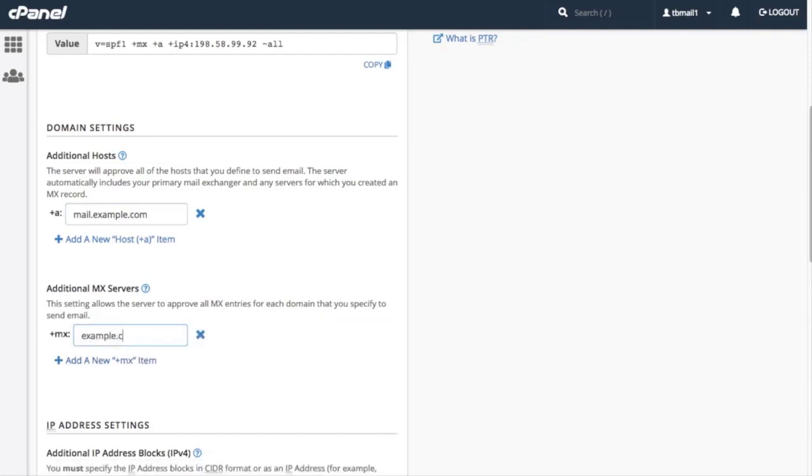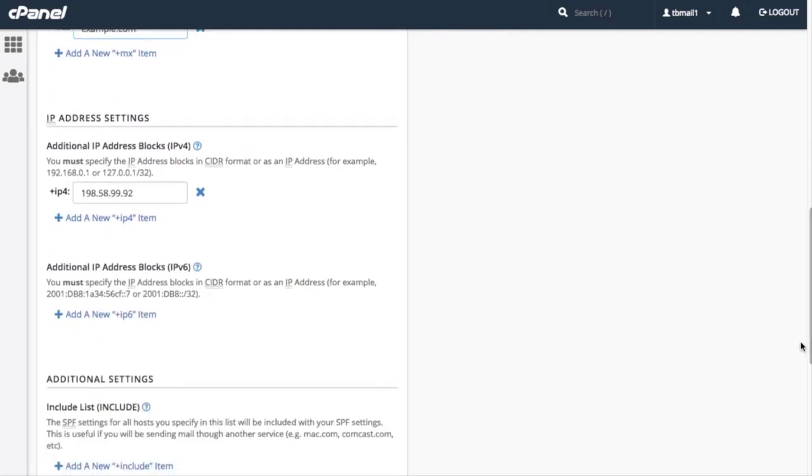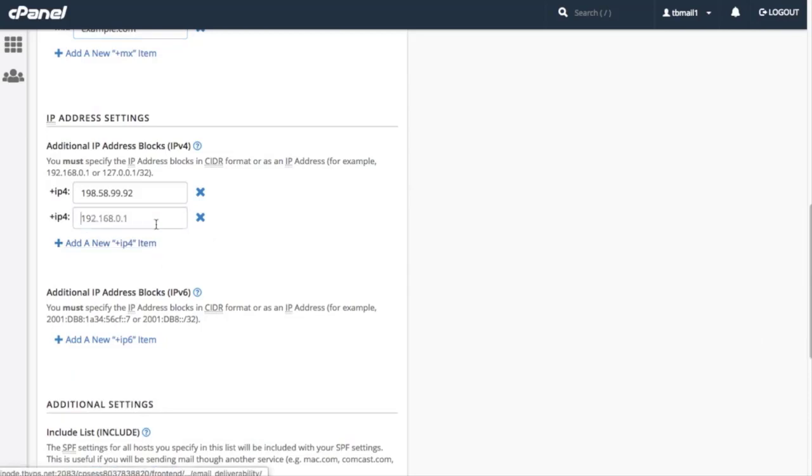The IP Address Settings section allows us to define a range of IPv4 or IPv6 address blocks. You can provide this information in either IP Address or Classless Inter-Domain Routing format. For this tutorial, let's enter another IPv4 address. Click Add a new IPv4 item. A new text box will appear. Let's enter 10.0.0.1 in the text box.